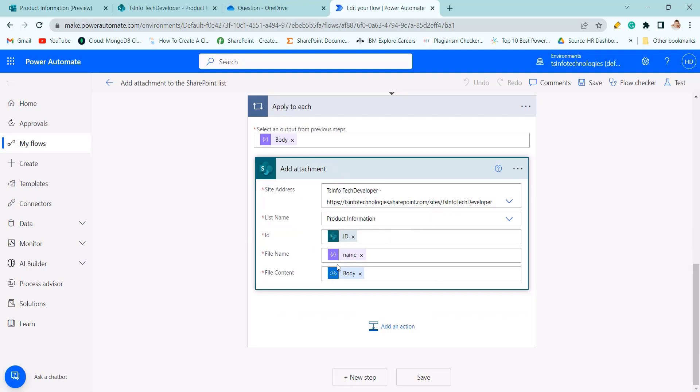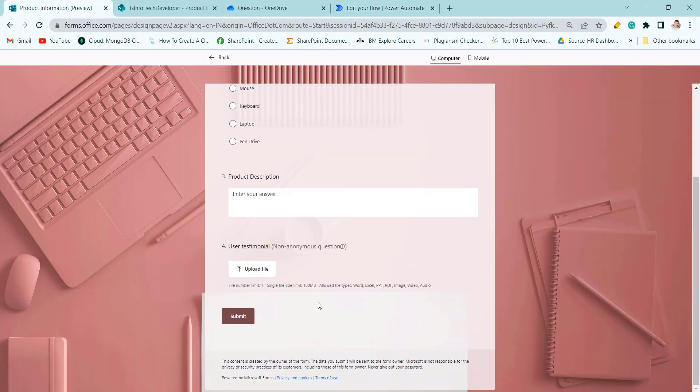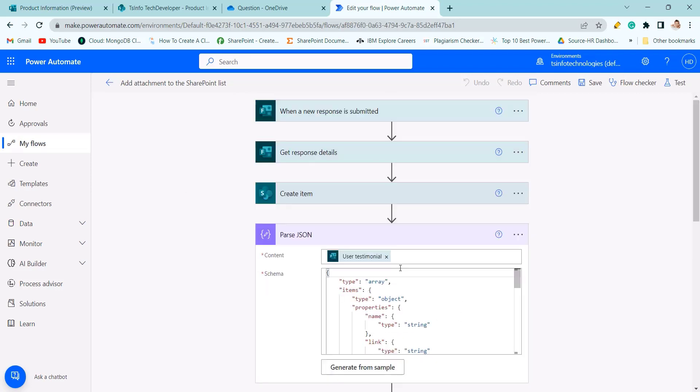ID, file name and body. As we can add multiple files here, it will automatically add this apply to each action.